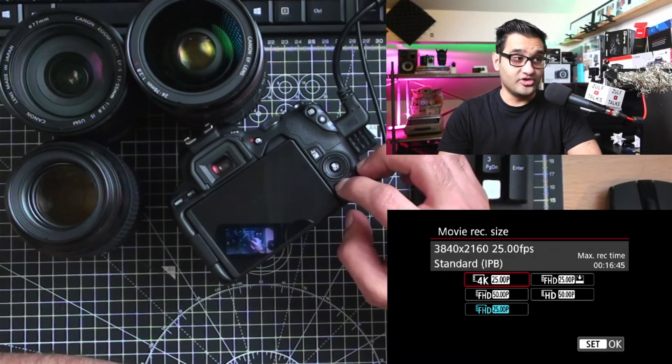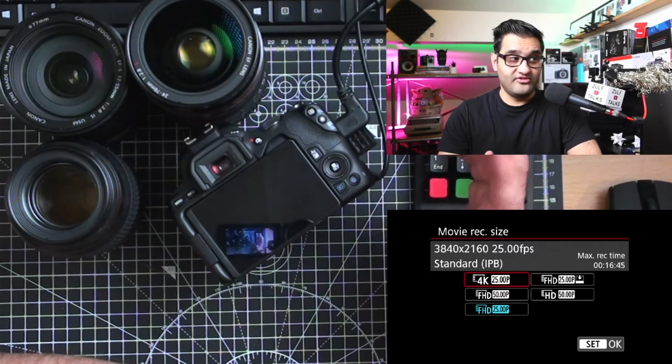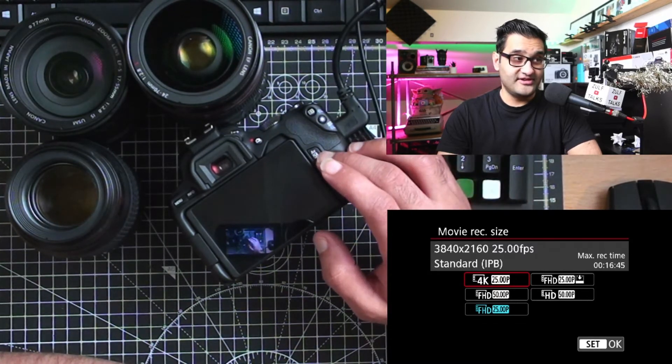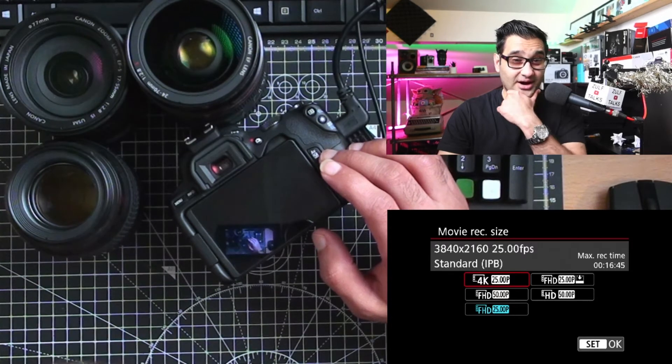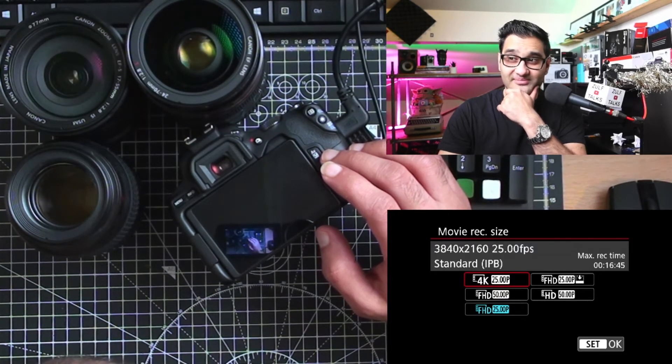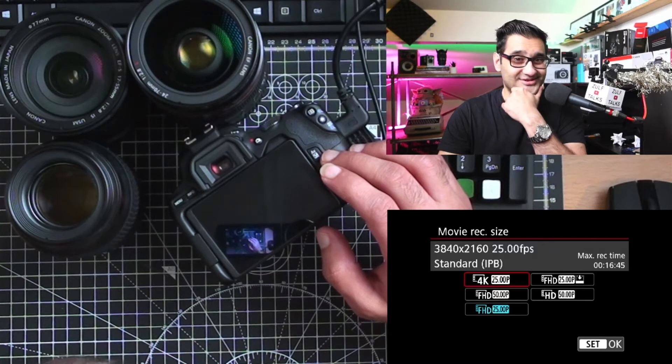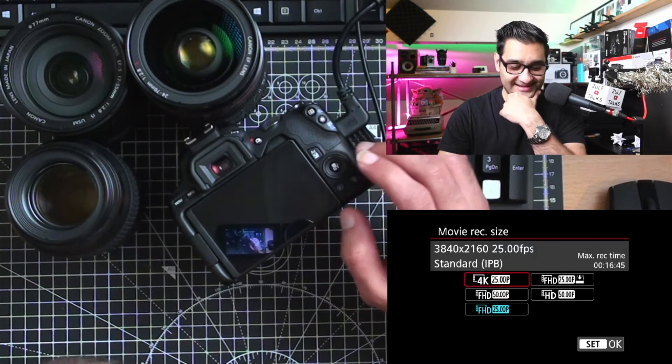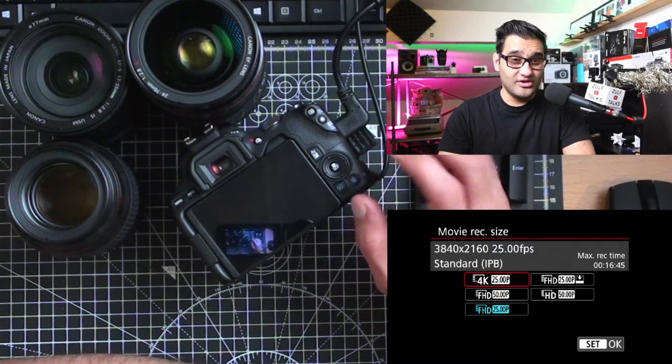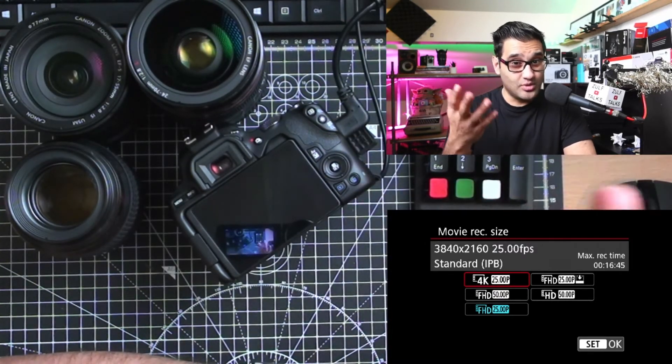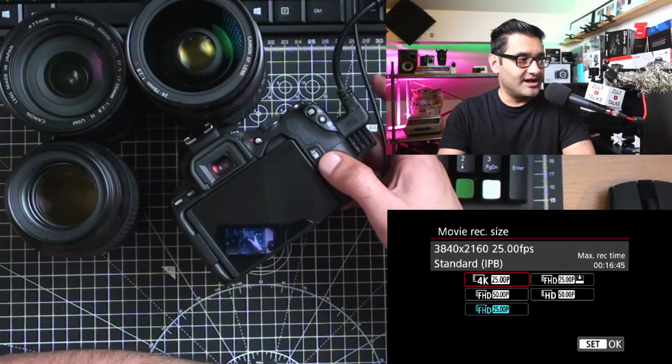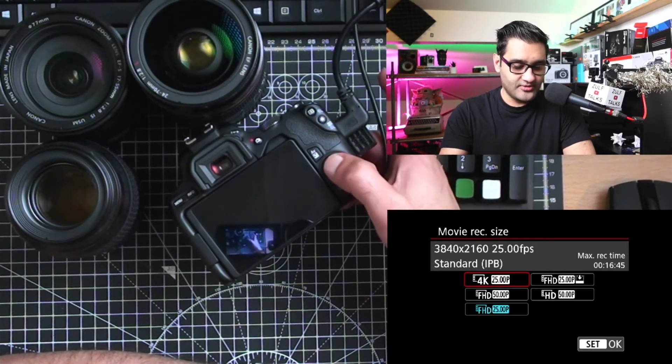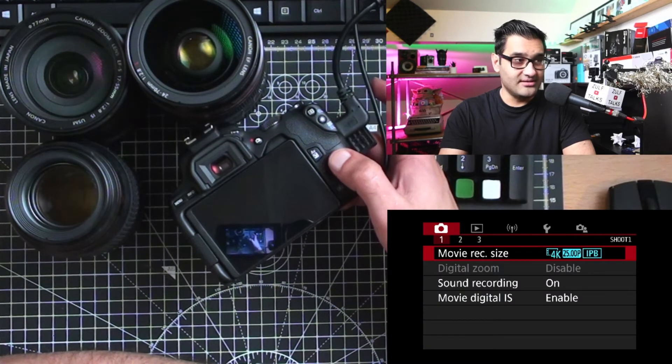You'll notice it's 4K, it records in 16 minutes and 45 seconds, like a really odd number for some reason. So about 16 and a half minutes you can record in 4K. If you're doing vlogging type videos and short clips, that should be perfectly adequate. Let's go back. We'll do set OK, we'll do 4K for now.